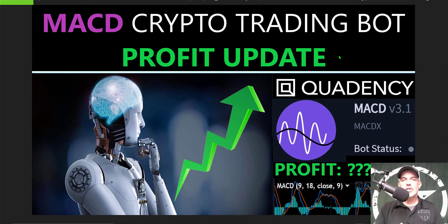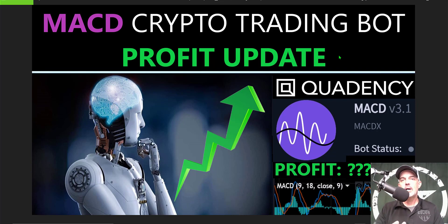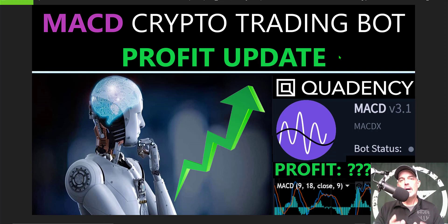Welcome to the Recon Trader. In today's video I will share with you my two-month profit update for my Solana MACD crypto trading bot that I deployed on Quadency. Now before the buy and hold trolls become those keyboard warriors down in the comments below and say you should have just bought and held...